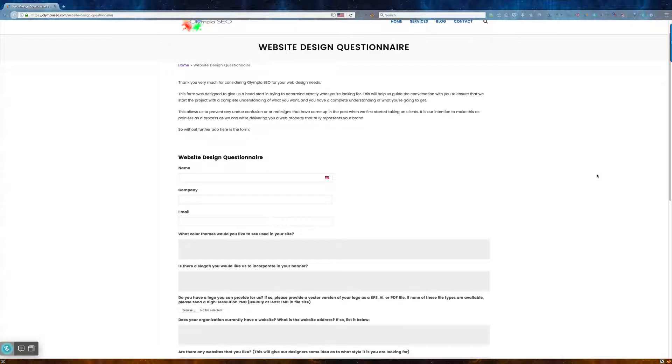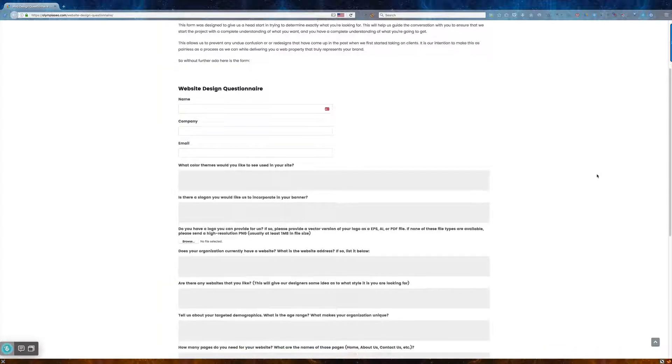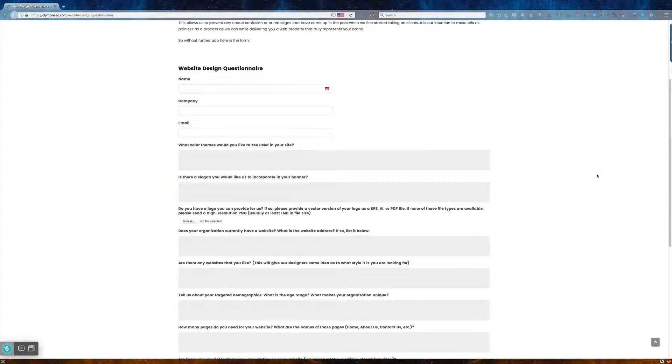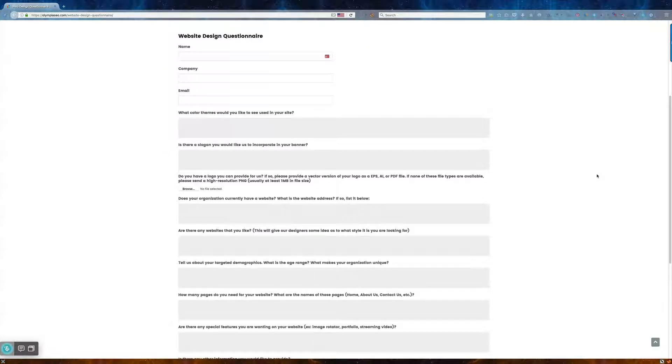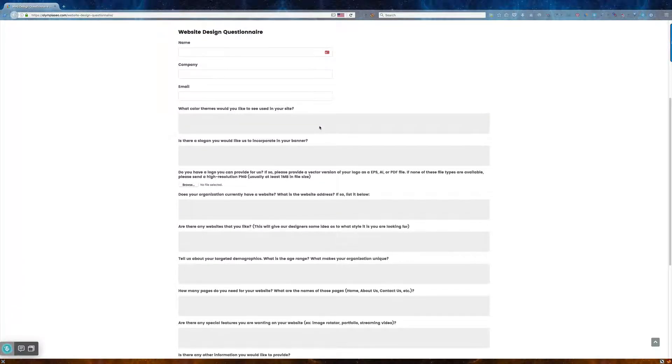So I'm going to go over this form real quick and help you understand everything that you see. Obviously, some of these questions are pretty obvious, like what colors would you like? If you have a logo already, we're going to take the design of your logo and match those colors into your site to make that look really cool.